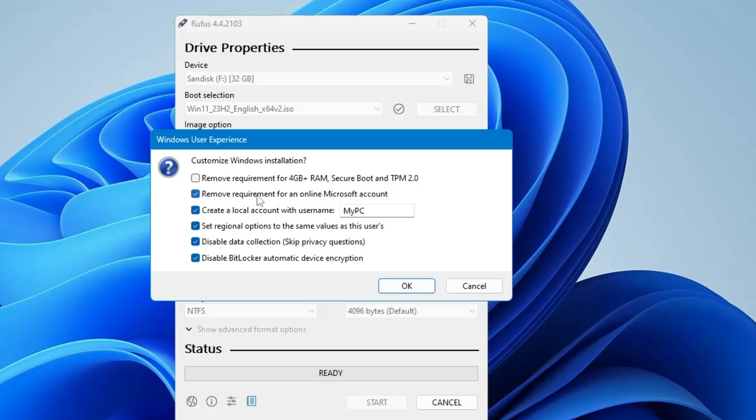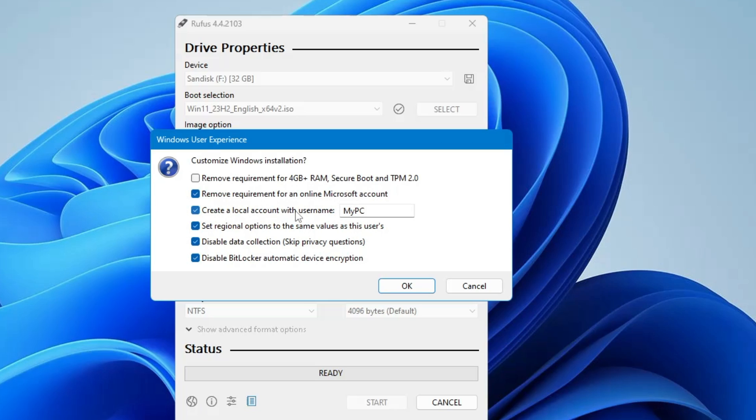Then you have remove requirement for an online Microsoft account. So while installing Windows 11, if you don't want that it should ask you for a Microsoft account, then you can keep this option checked or you can uncheck this option. But if you keep this option checked for removing the Microsoft account, then you can check this option that says create a local account with this username. Another option you also get. So if you want to keep this selected, you can select it. And then finally, you will have to click on OK.